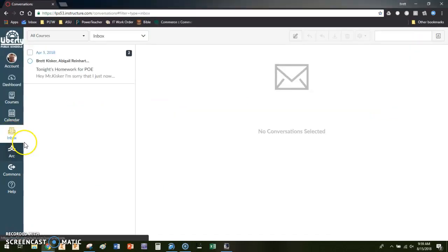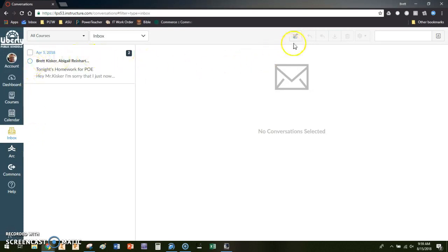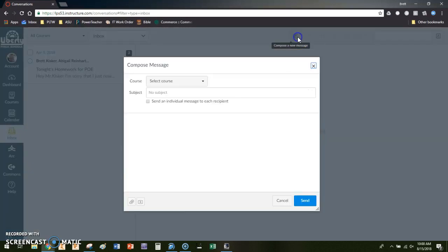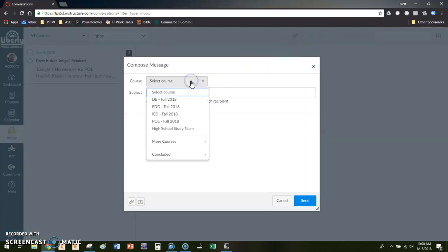I'm going to click there and once I'm there you can see that I have the ability to compose a new message. I'm going to click on this link and it's going to ask me which course do I want to work with. So for this example I'll just use my digital electronics course.